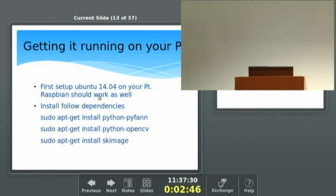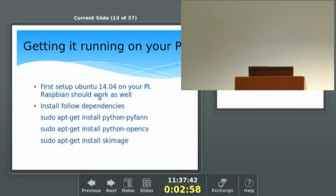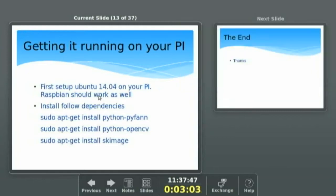The first thing to install is the following dependencies: Python, OpenCV, and SKImage. We have no use for CherryPy, Postgres, or any of those on the Pi, so we won't install them — this will only be the client side. It processes the image and sends it back to the web server once it detects a number plate in the image.